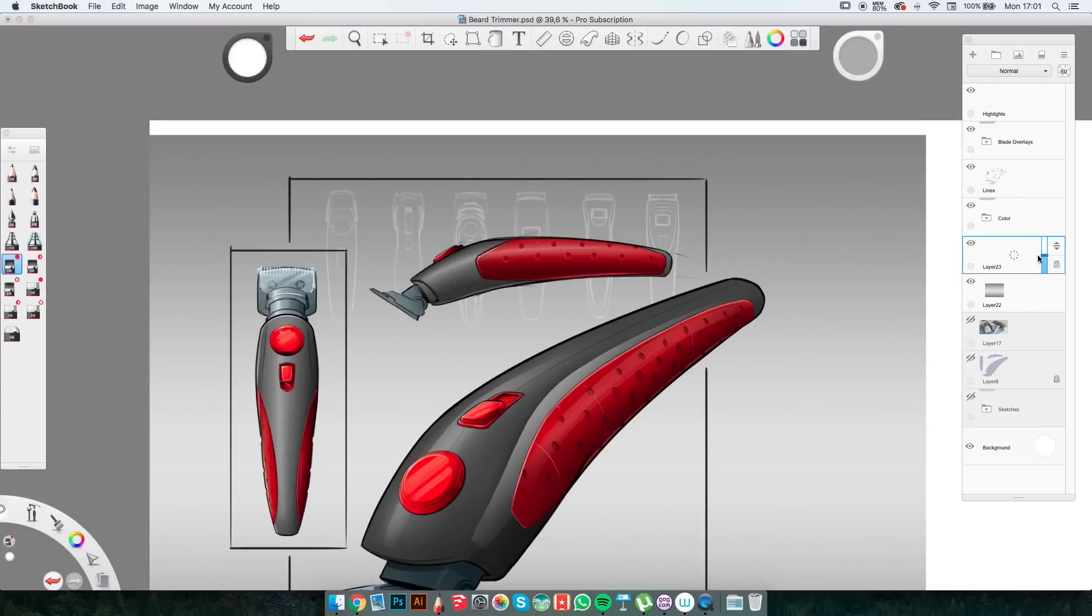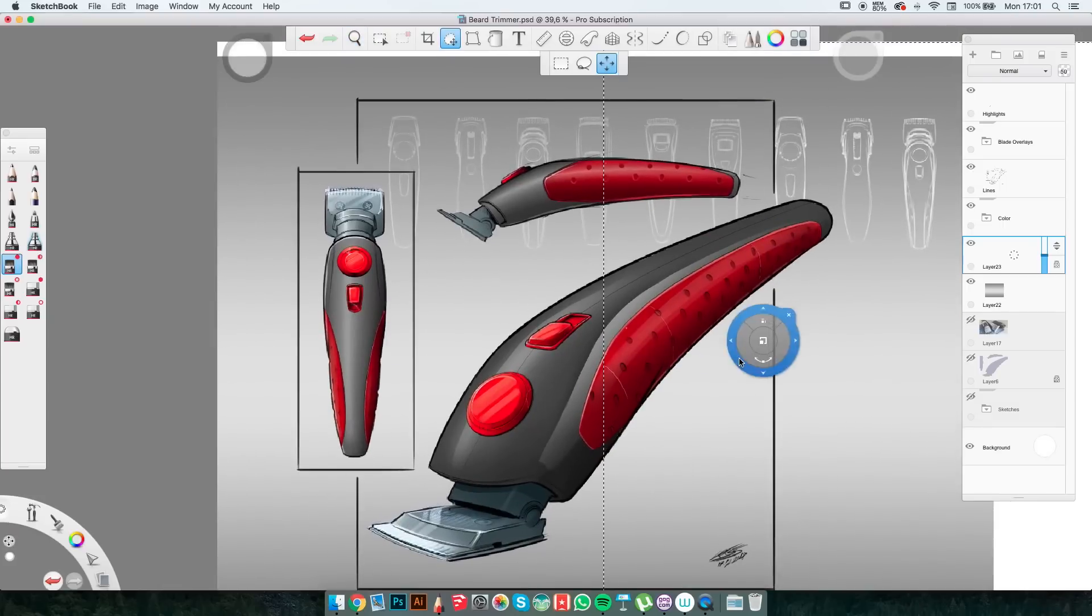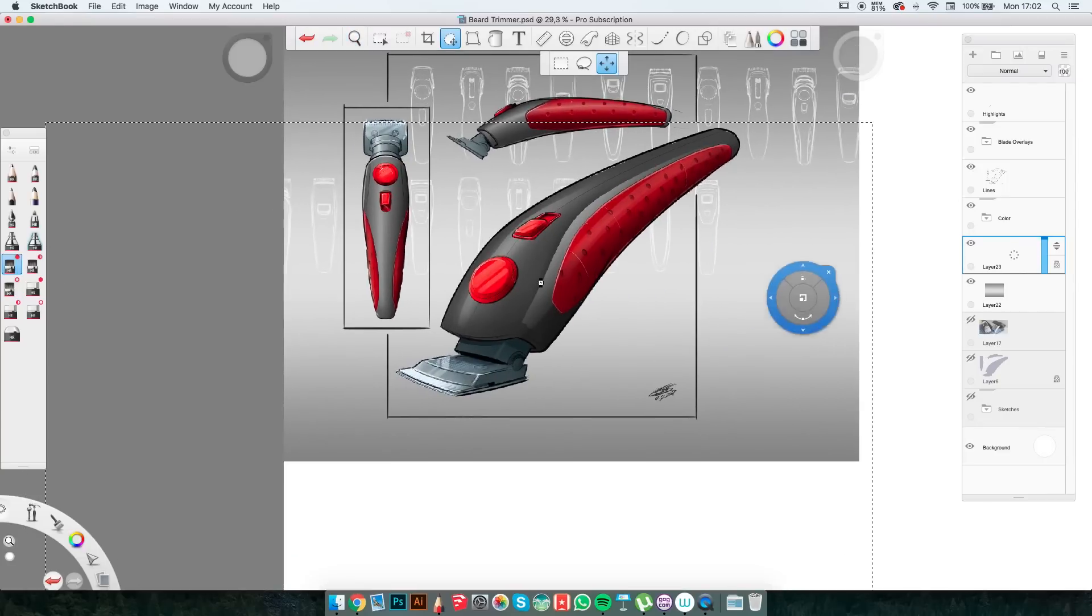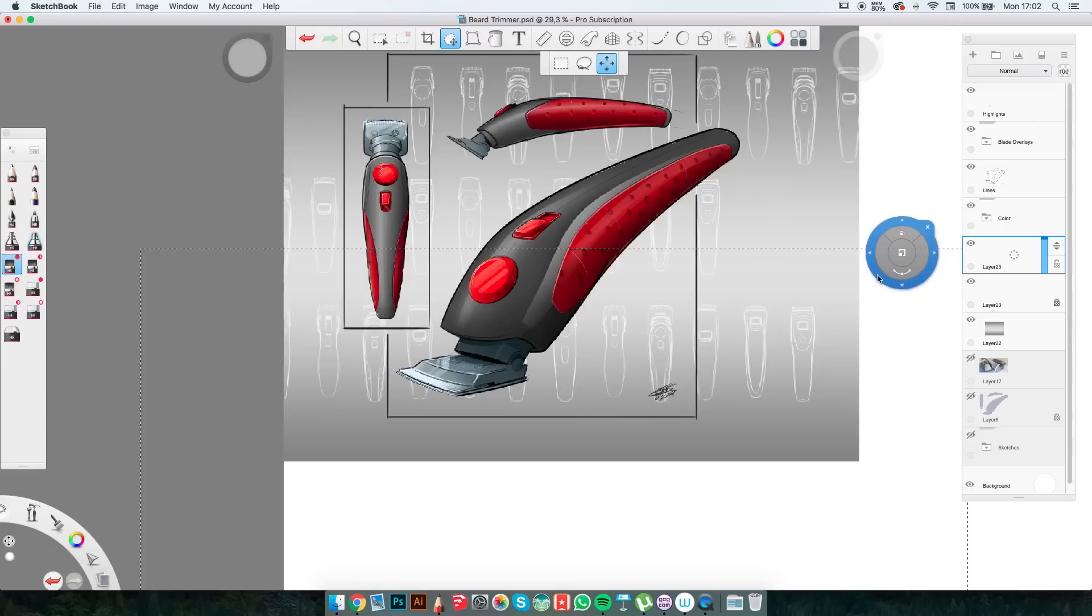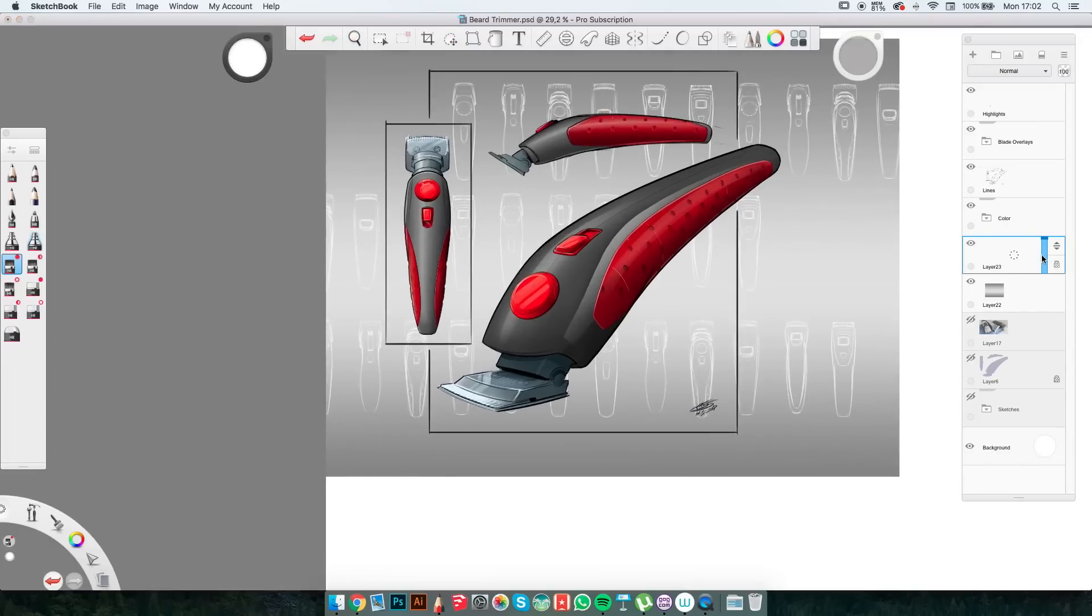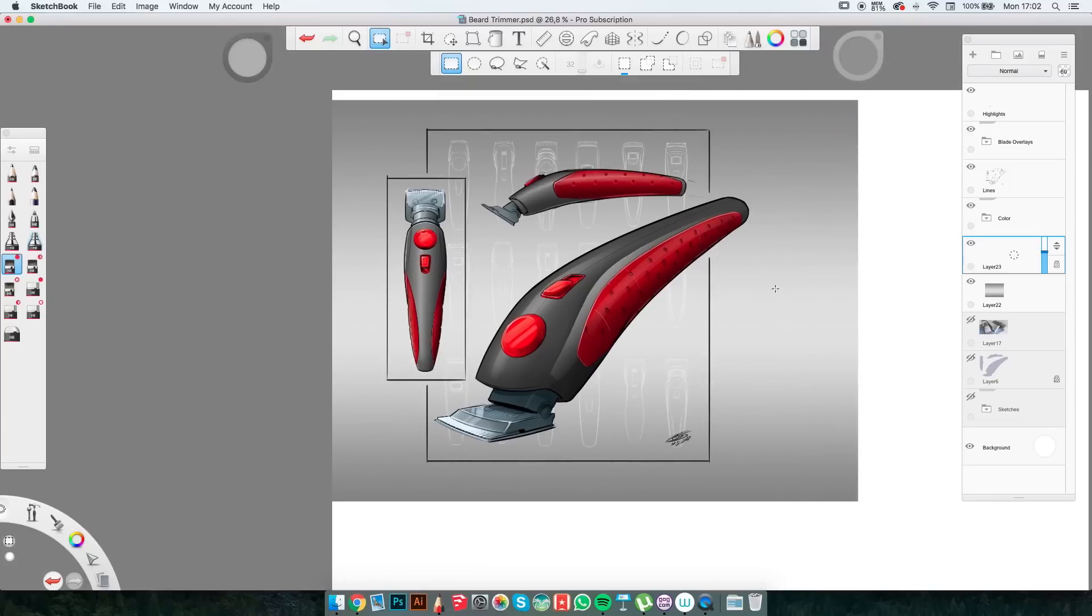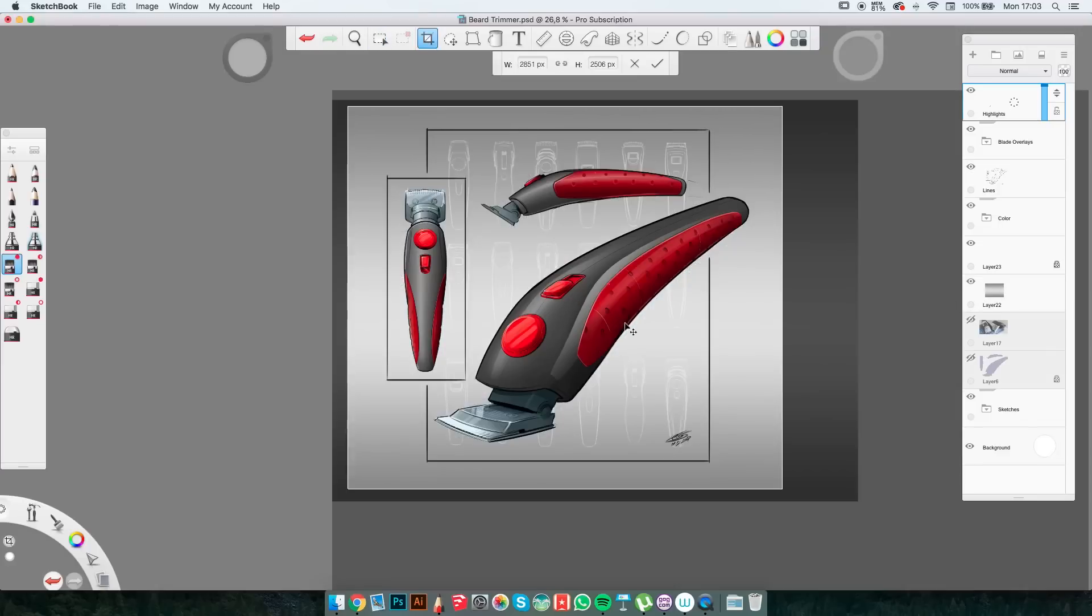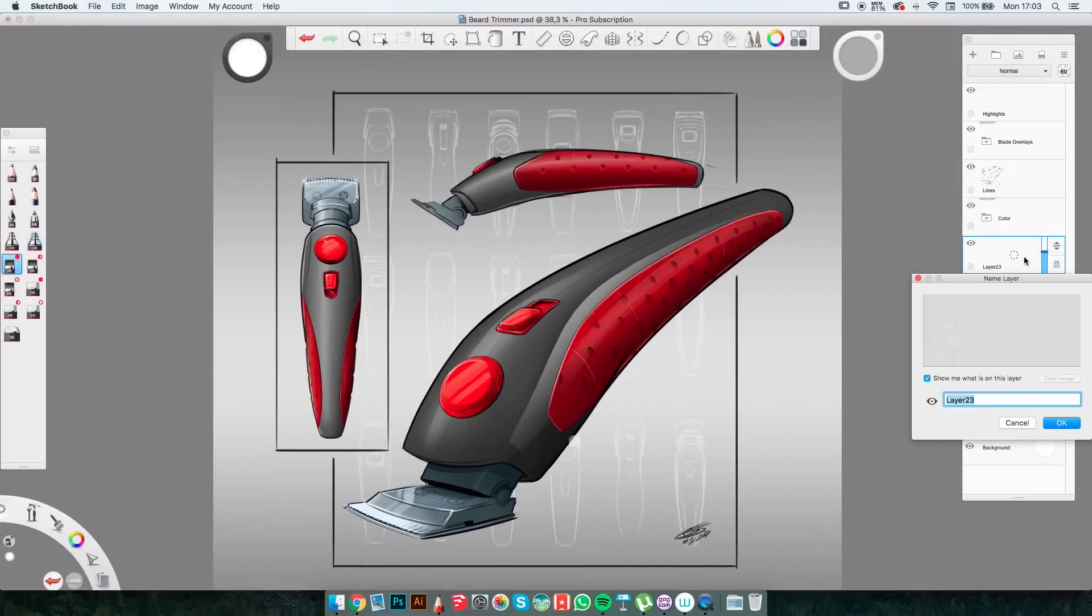From here I copy-pasted this row of sketches several times, and filled the whole background with them.